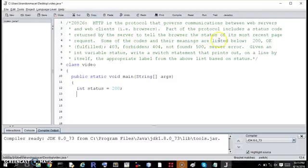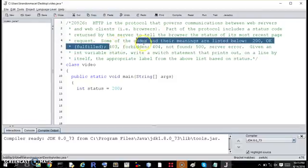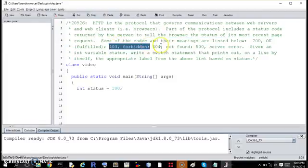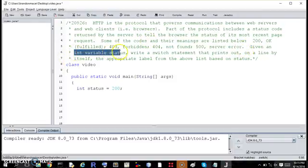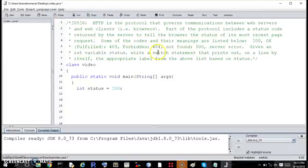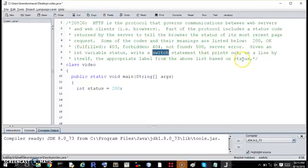Some of the codes and their meanings are listed below: 200 is okay, 403 is forbidden, 404 is not found, 500 is server error. Given an int variable status, write a switch statement that prints out on a line by itself the appropriate label from the above based on status.